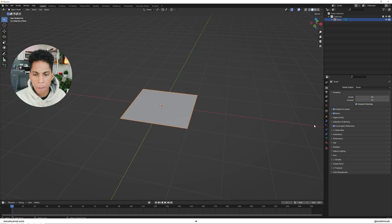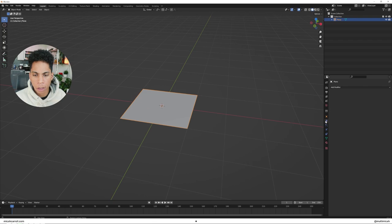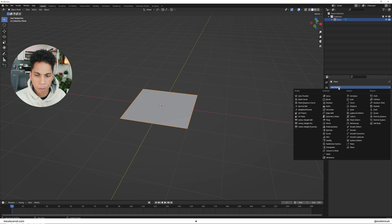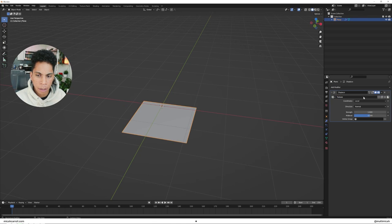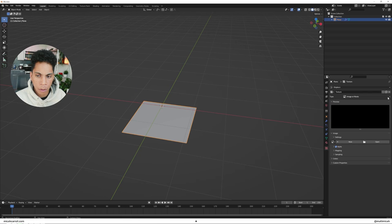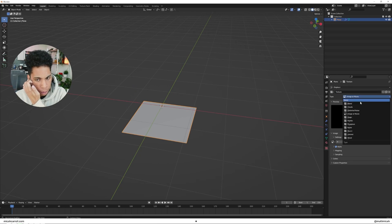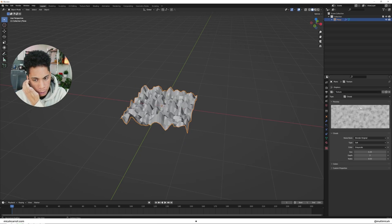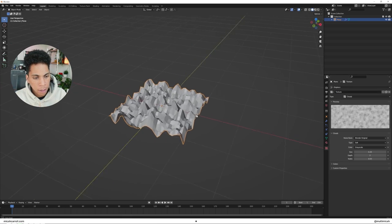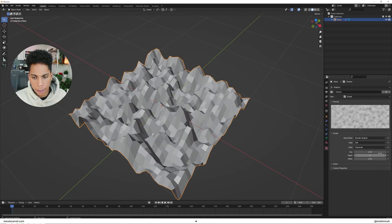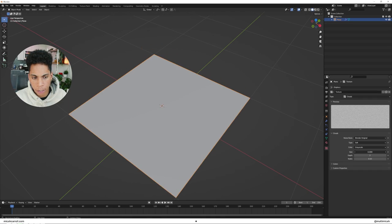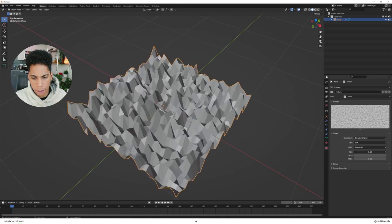Once you have that, I'm going to click this wrench, displace, new. We're going to play around with the clouds. You're going to see it's going to get pretty hectic. I'm going to drag the size up.